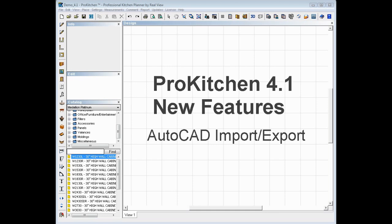Now you can export a file into AutoCAD or import a file from AutoCAD into ProKitchen. This actually works on all software that will use a DXF or DWG format for their design files. Things like AutoCAD, Chief Architect, SolidWorks, and many other programs use one of those file formats.